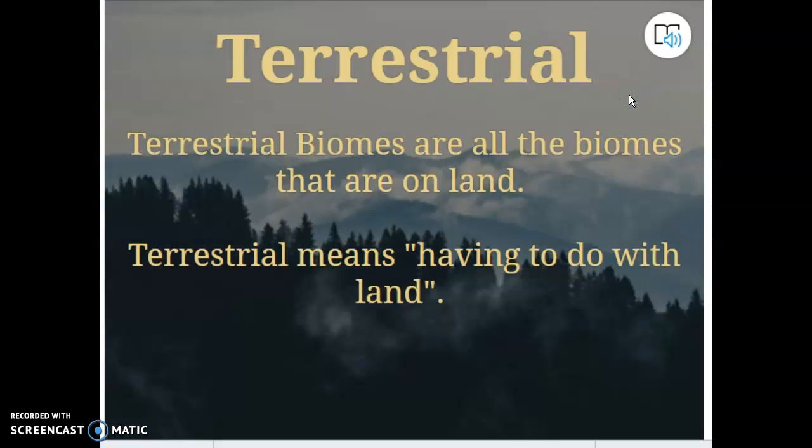We're not going backwards and reviewing aquatic biomes — we've covered that enough. Yesterday we started terrestrial biomes, and those are the ones that are related to land.